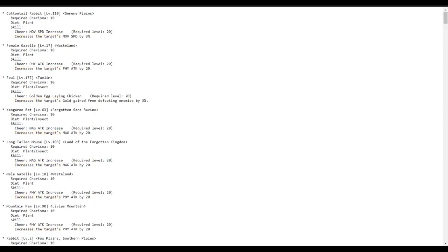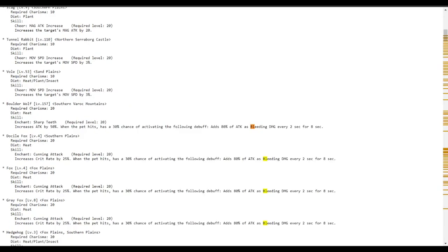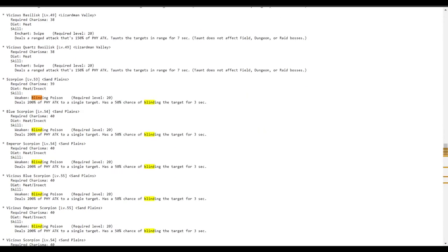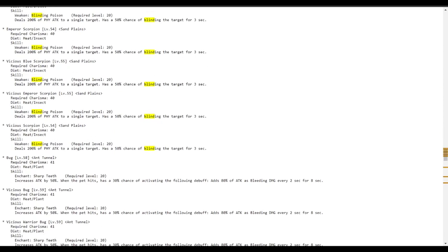You can also use it for other things. Like if we typed in blind, you'll see blinding poison, 50% chance of blinding target. And you'll see you can get it as soon as a vicious scorpion, those 200% of physical attack to a single target has a 50% chance of blinding target for 30 seconds.